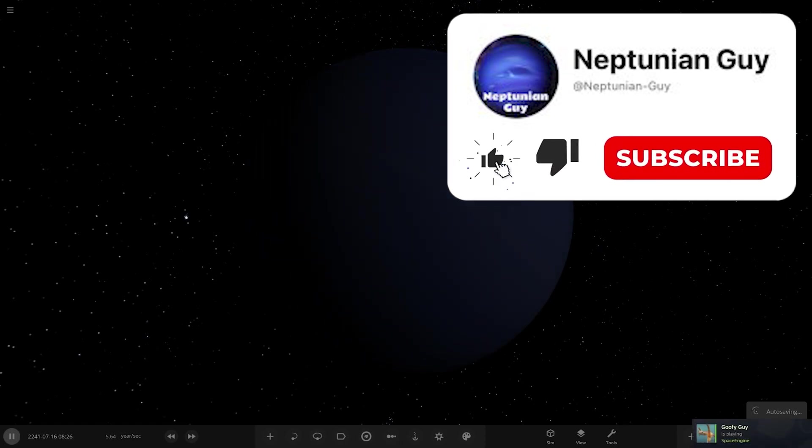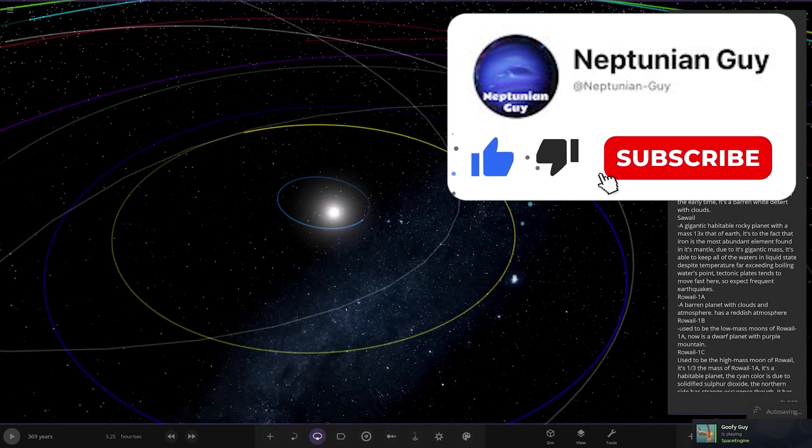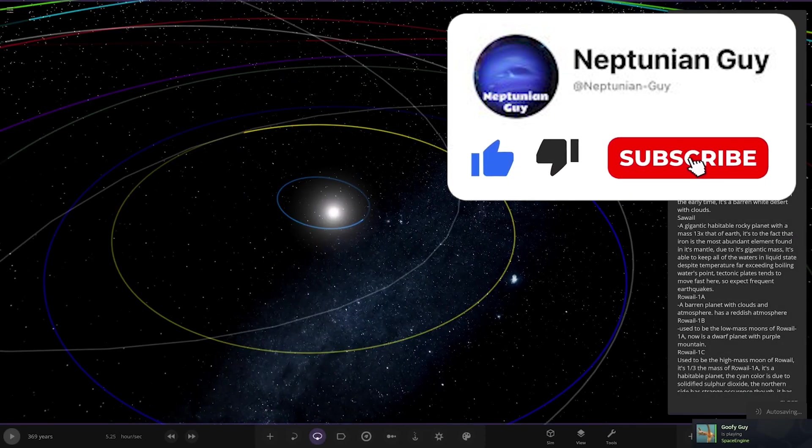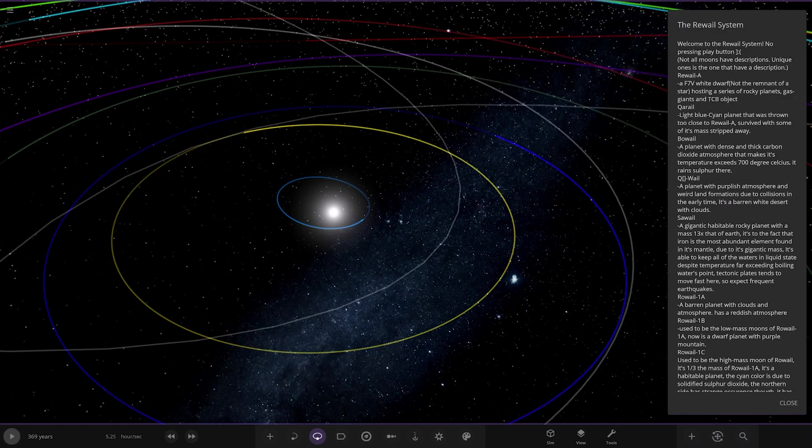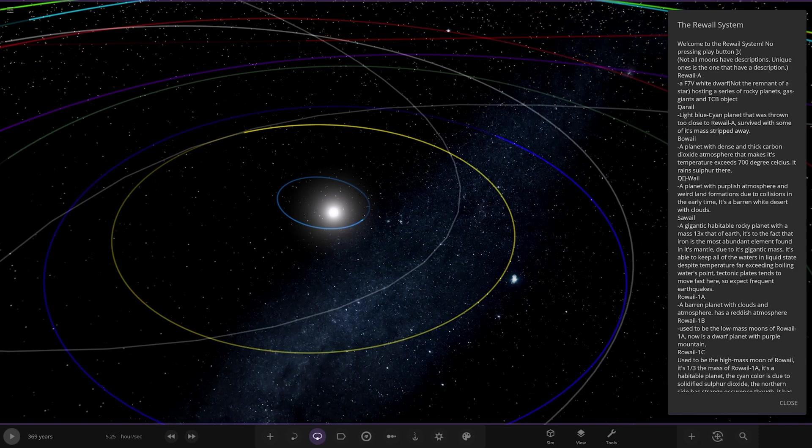So without further ado let's hop straight into this. It already should be here, there it is. Let's go ahead and see what they have prepared for us today. The Rewild system, hope I'm saying that right. I really hope I do because I probably butcher half of these. Welcome, no pressing the play button. We'll see about that.